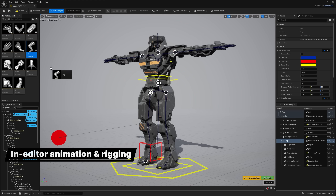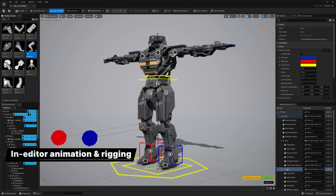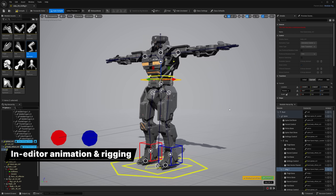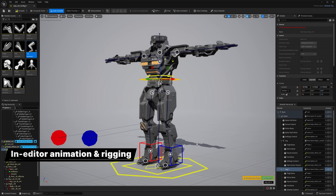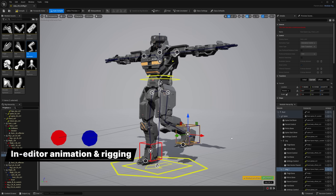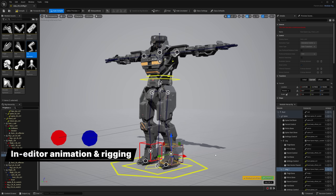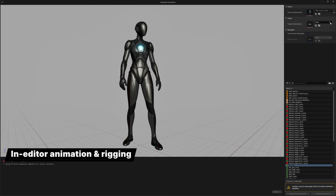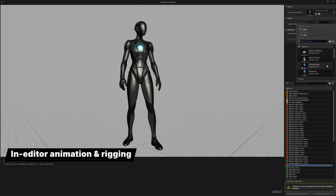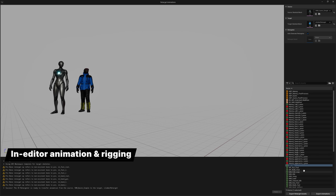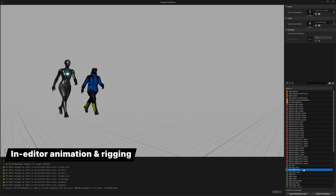With modular control rig, you can build animation rigs from understandable parts instead of complex granular graphs. Here you can see us setting up a leg in just a few steps. Automatic retargeting makes it faster and easier to get great results when using bipedal character animation of known skeletal types.